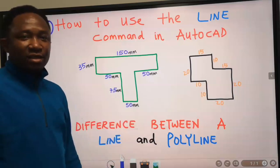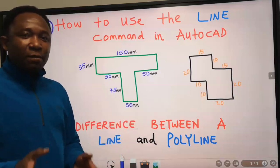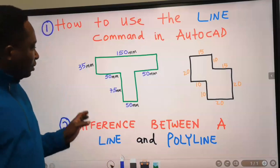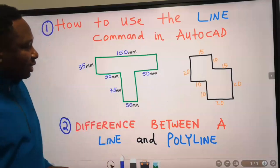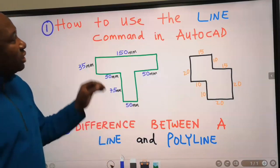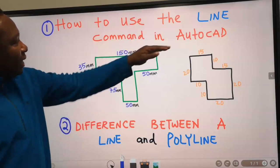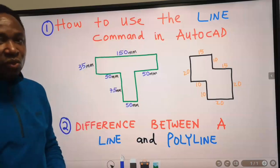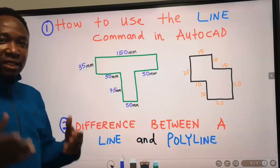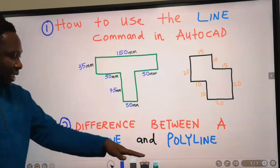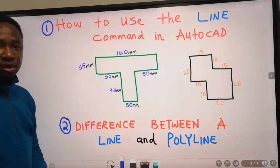Hi, Kelvin here. In this video, I'm going to show you how to draw these objects in AutoCAD using the line command. Also, you are going to see the difference between a line and a polyline.